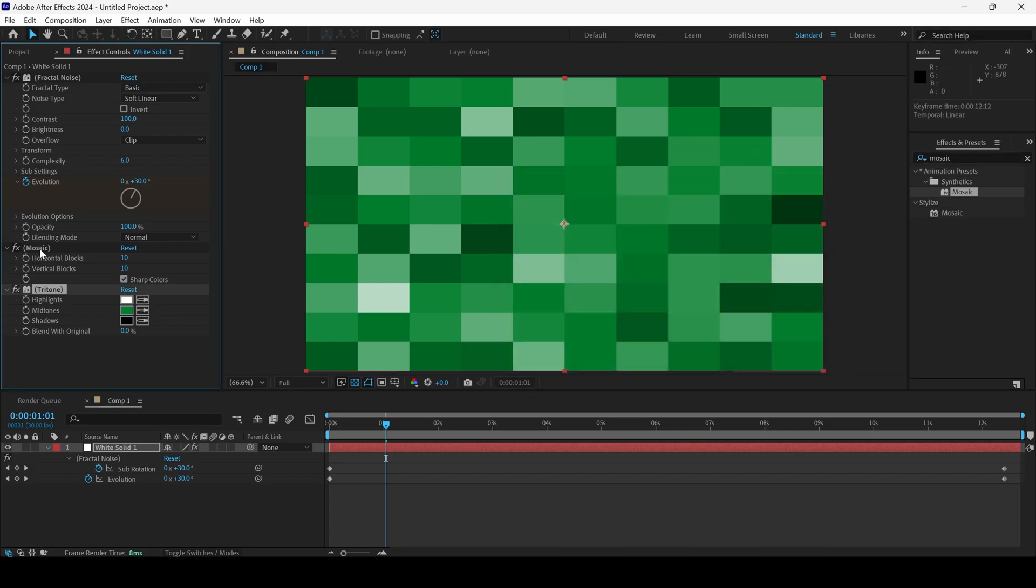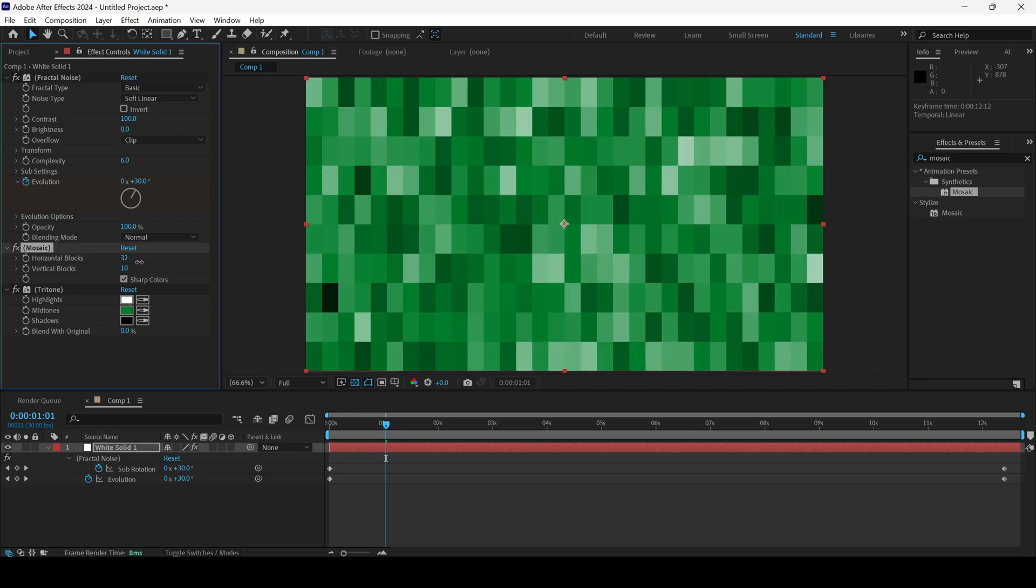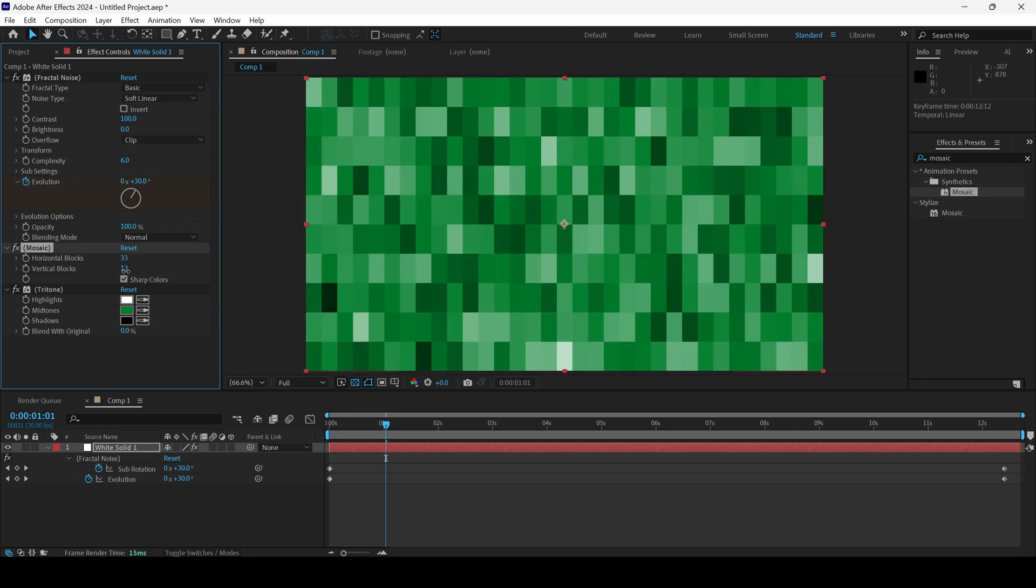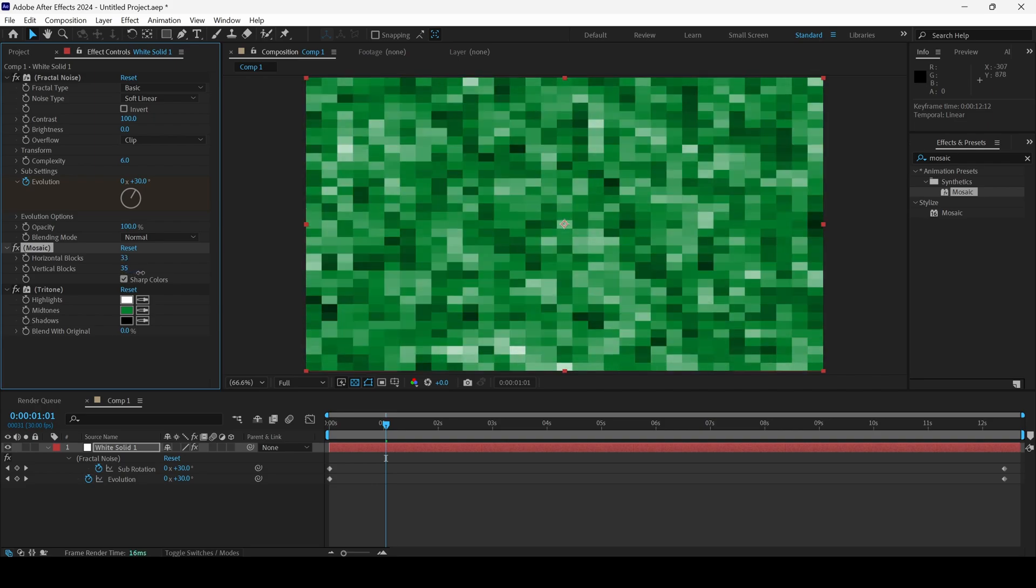Also, you can see that we have the number of horizontal blocks and vertical blocks. I can change this to the desired number.